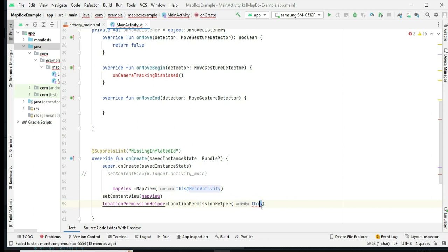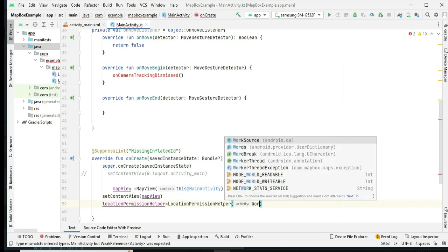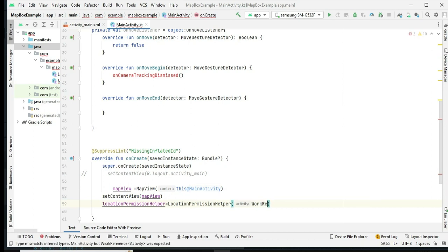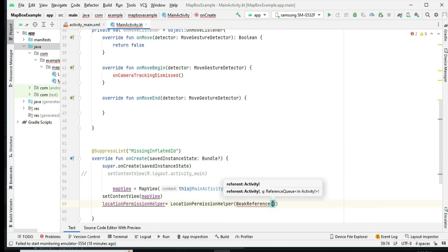We use the location permission helper to check if the app has the necessary location permissions. If permissions are granted, we proceed to initialize the map.